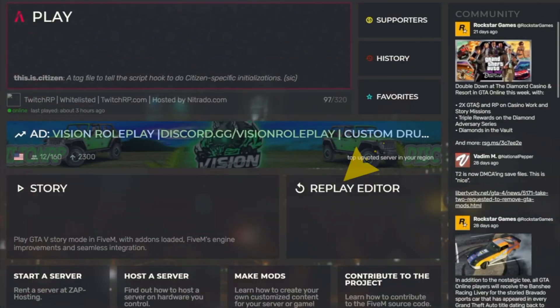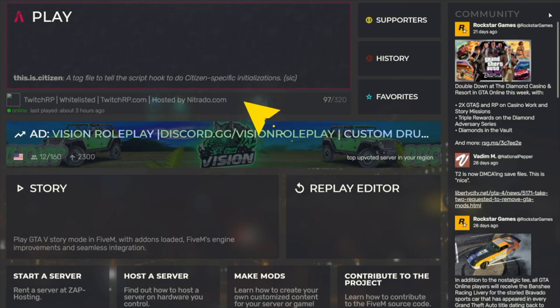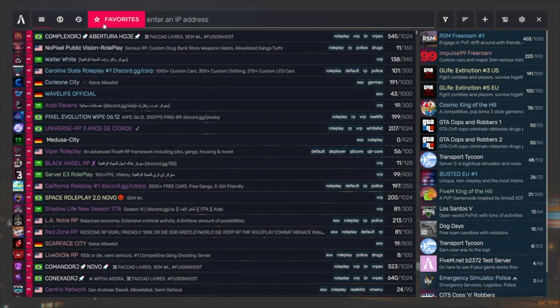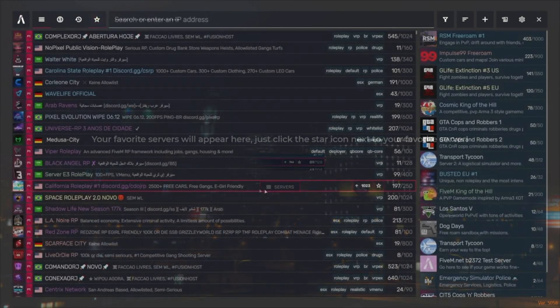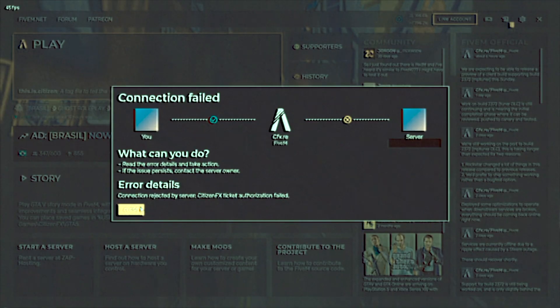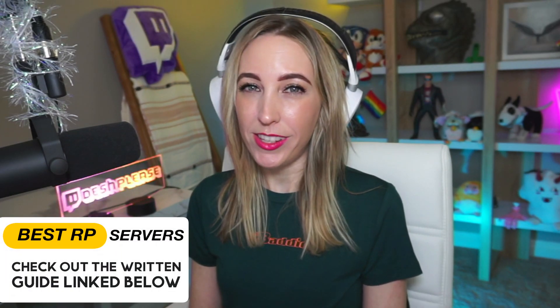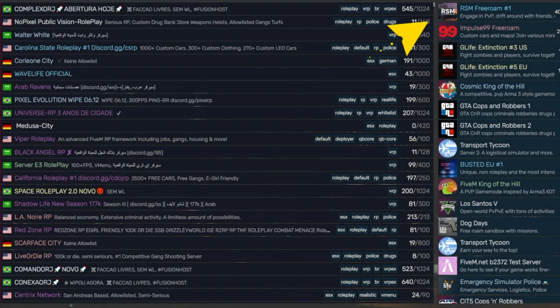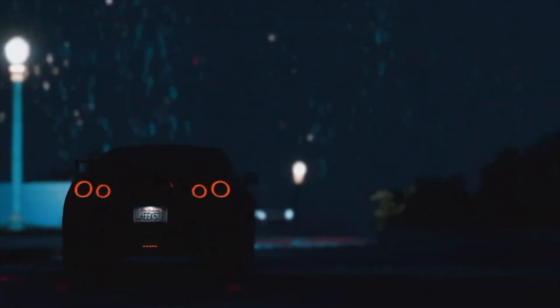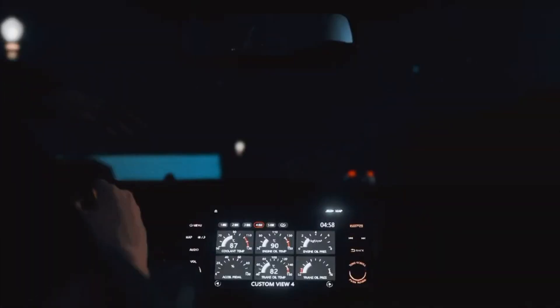If you happen to be streaming, make sure you do not reveal the IP address of the server you are joining. Note that recent servers you've played on will show up on the FiveM homepage when you launch it. To be extra safe, you could also favorite servers by clicking the star icon for quicker access to avoid having to type the IP address every time. If you try to connect to a server and get a connection failed notification, it's likely you tried to connect to a whitelisted server you haven't been accepted on. I've got a list of great public and whitelisted servers I recommend in the written guide linked below.